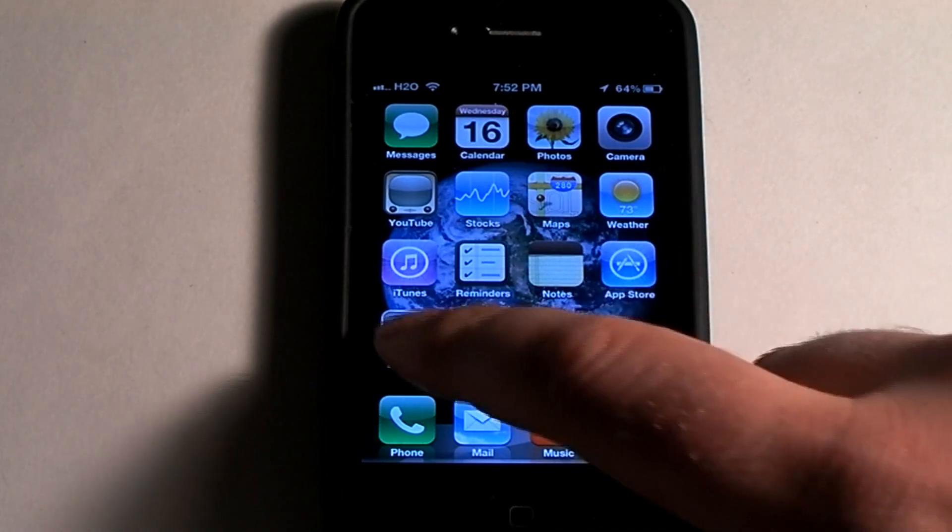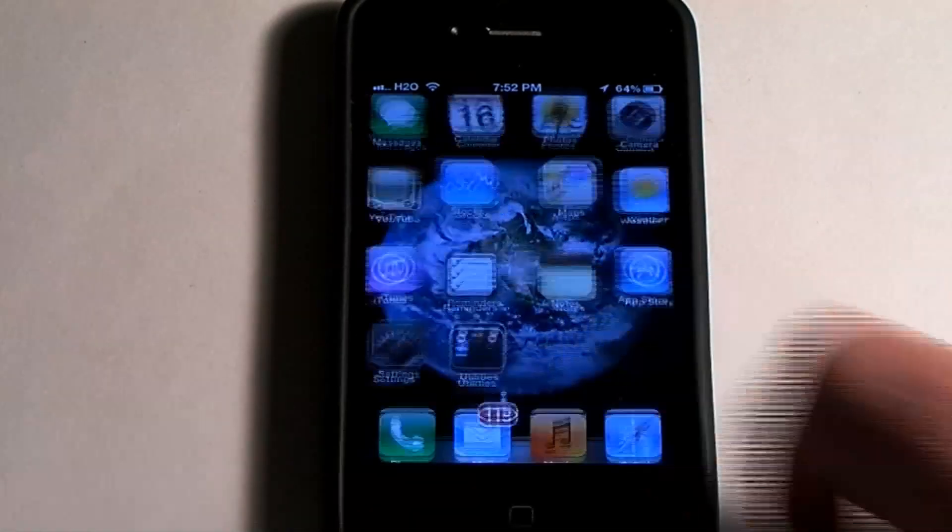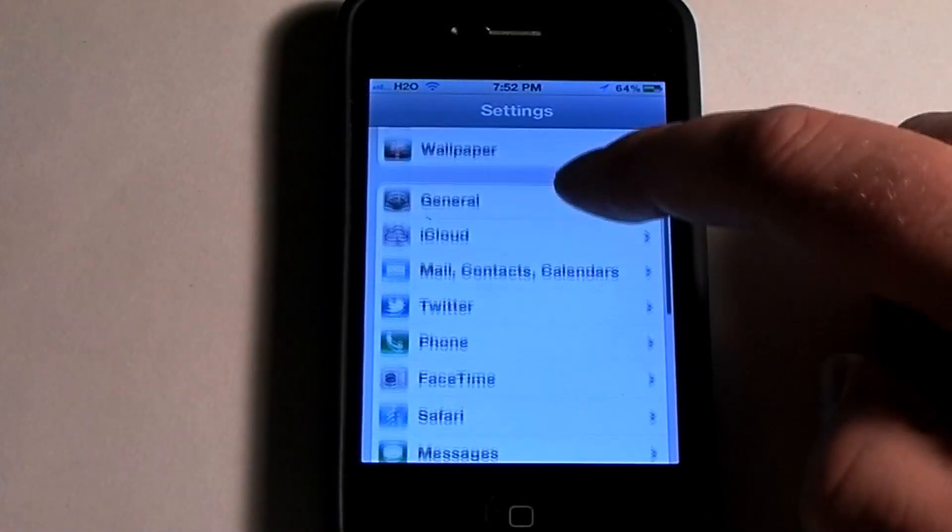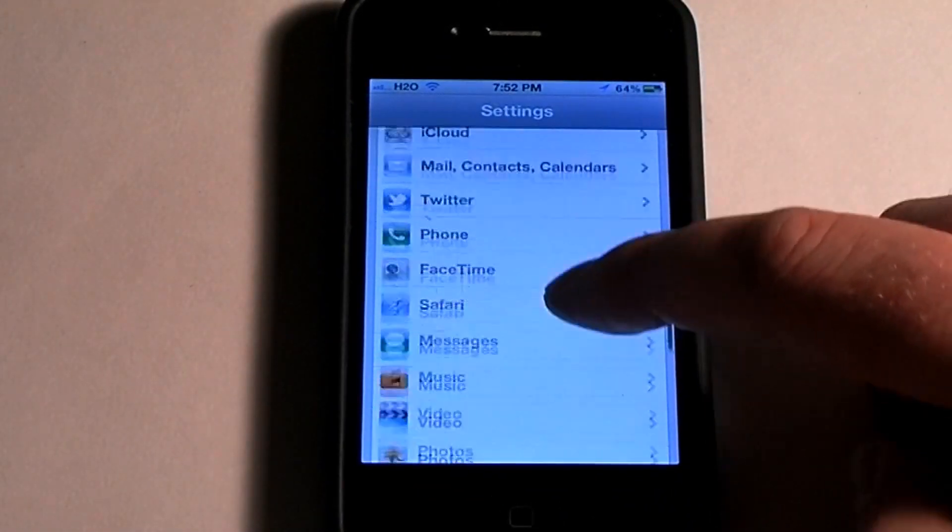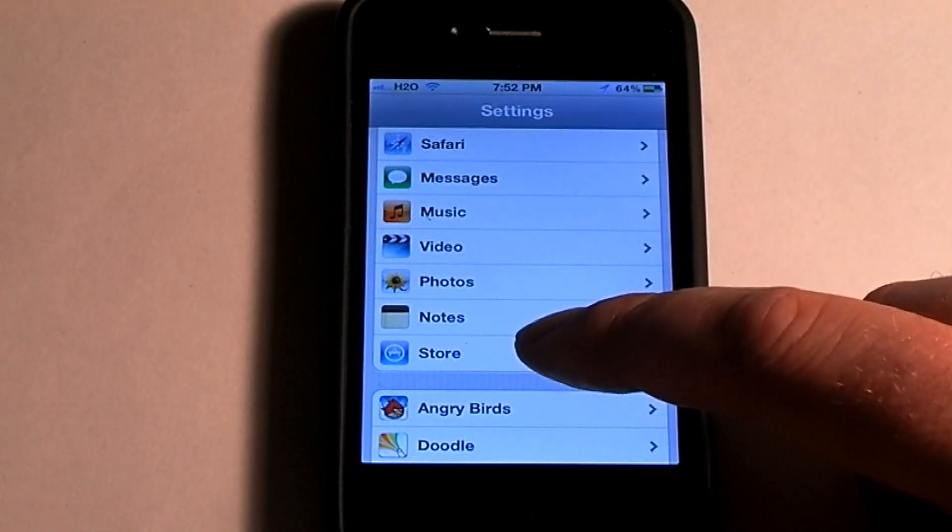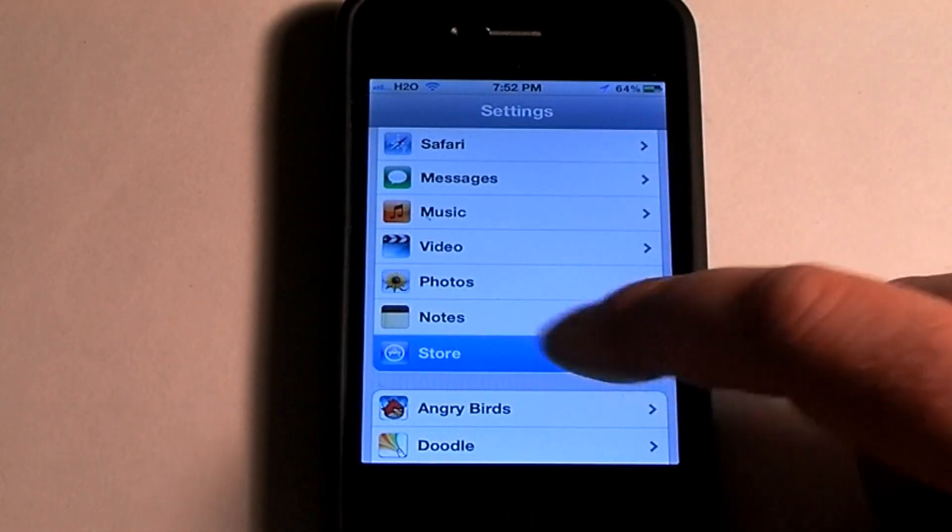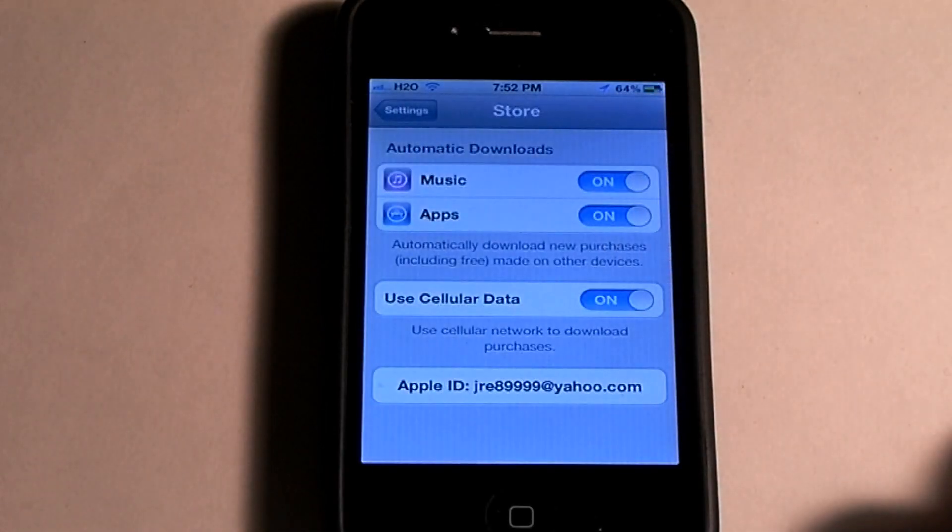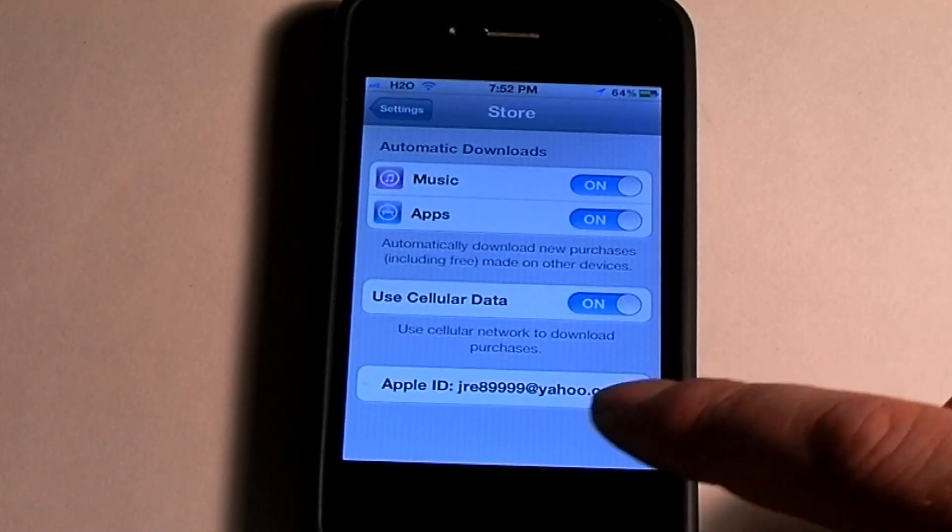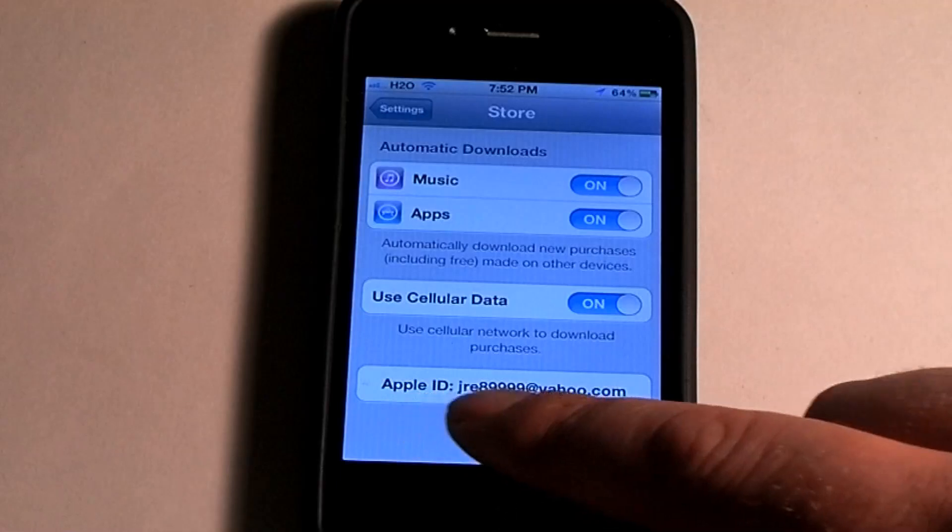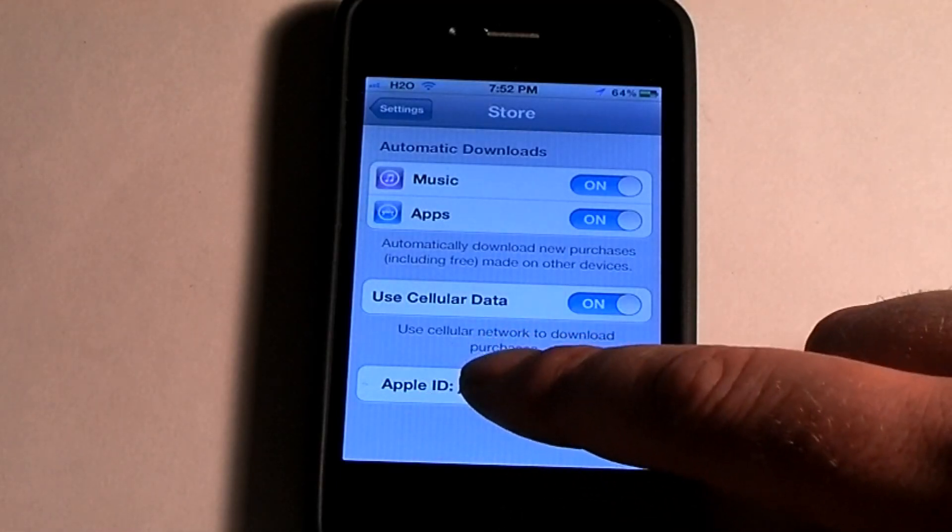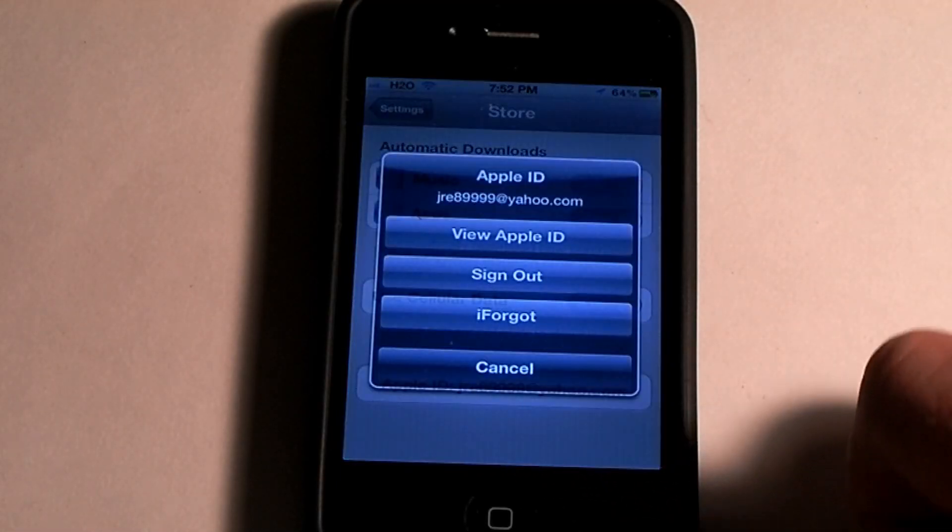To sign out of an account, go into Settings, scroll down until you get to Store, click on Store, and then look down here at the bottom where it shows whoever is signed in. You have to click on that.